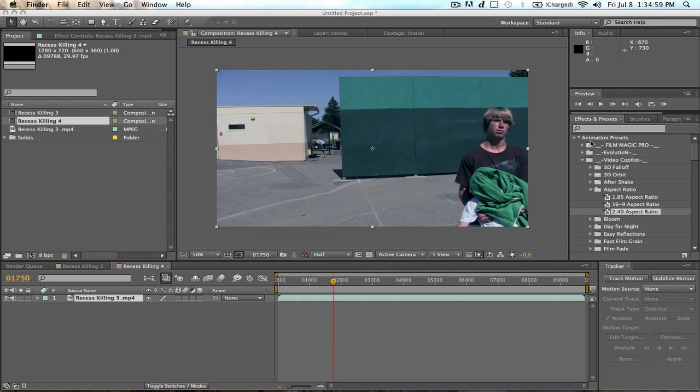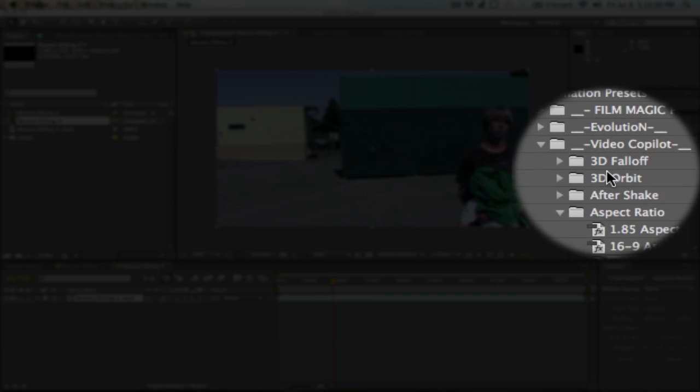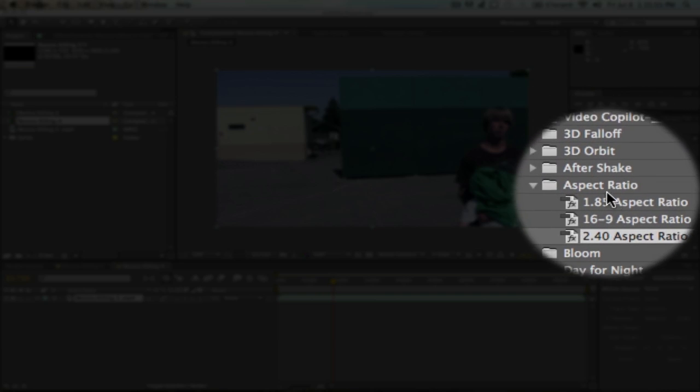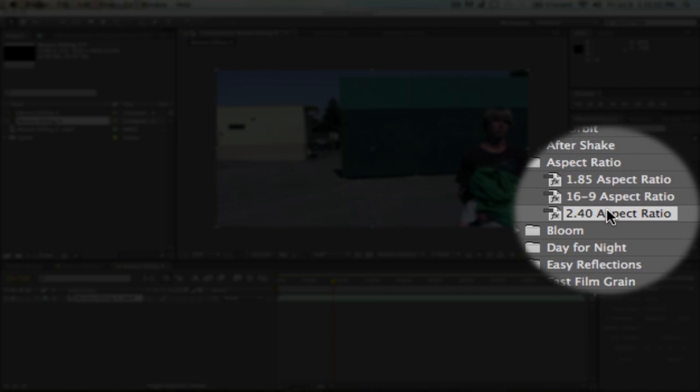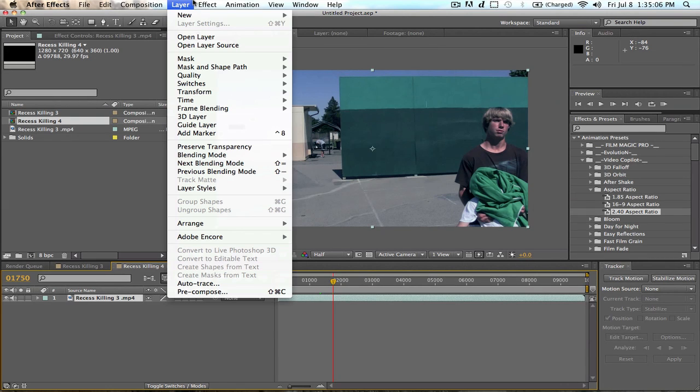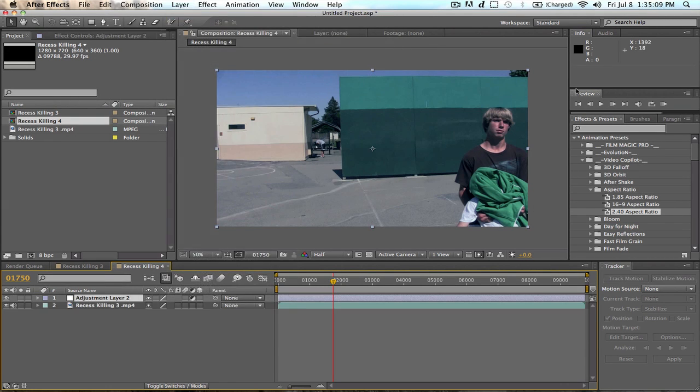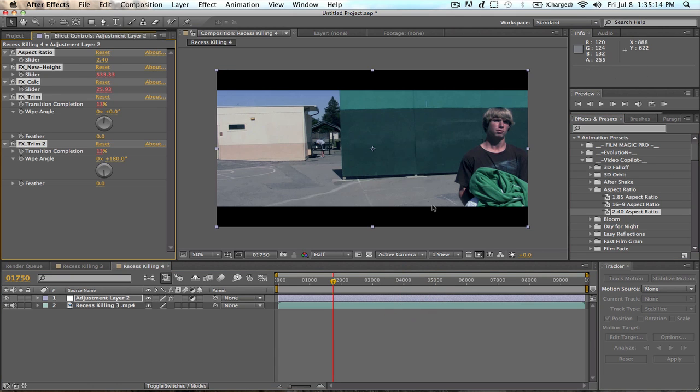Go ahead and go to Animation Presets, Video Copilot, Aspect Ratio, and now go into Layer New, Adjustment Layer, drag this onto the Adjustment Layer. There you go. You're done. That's pretty much it.